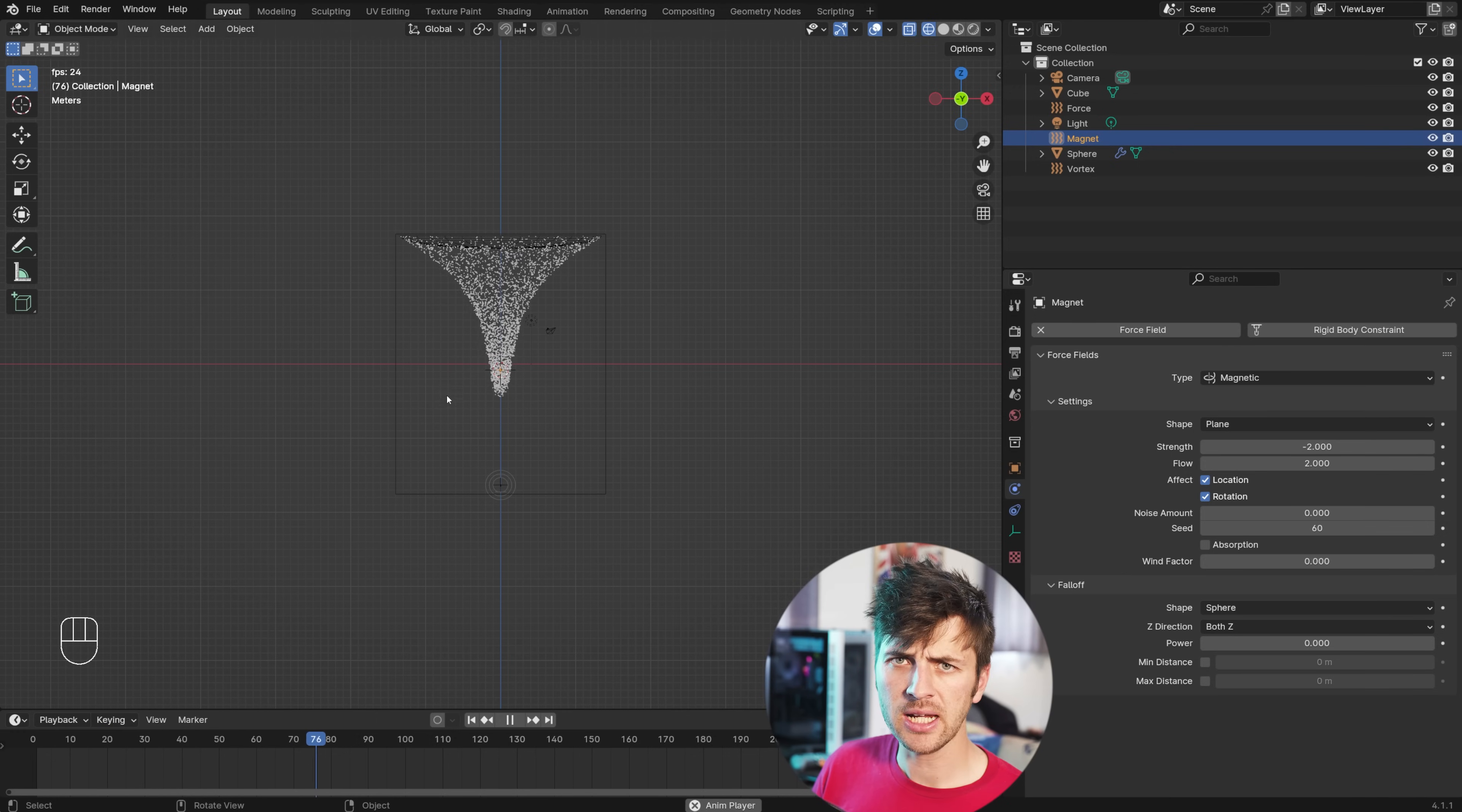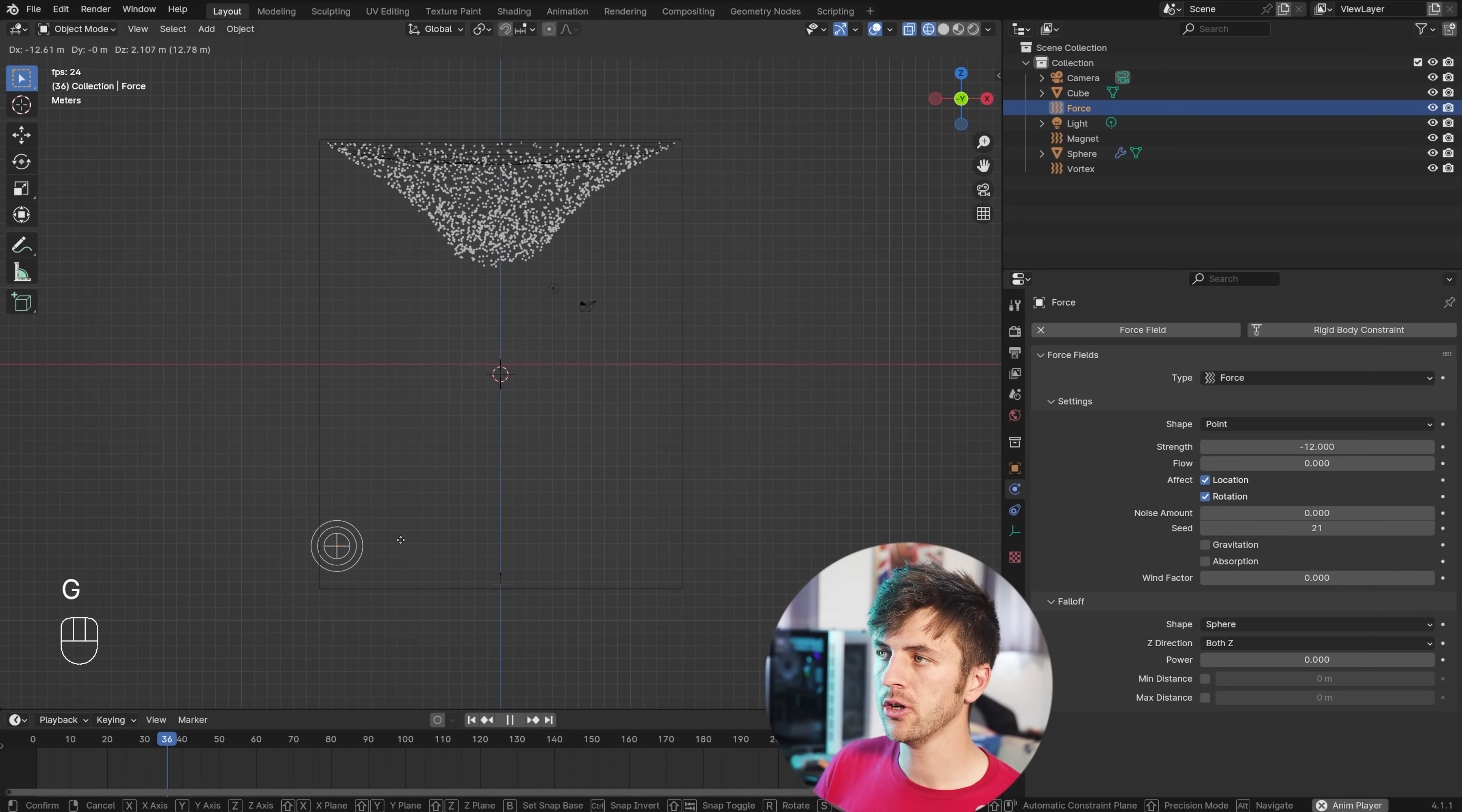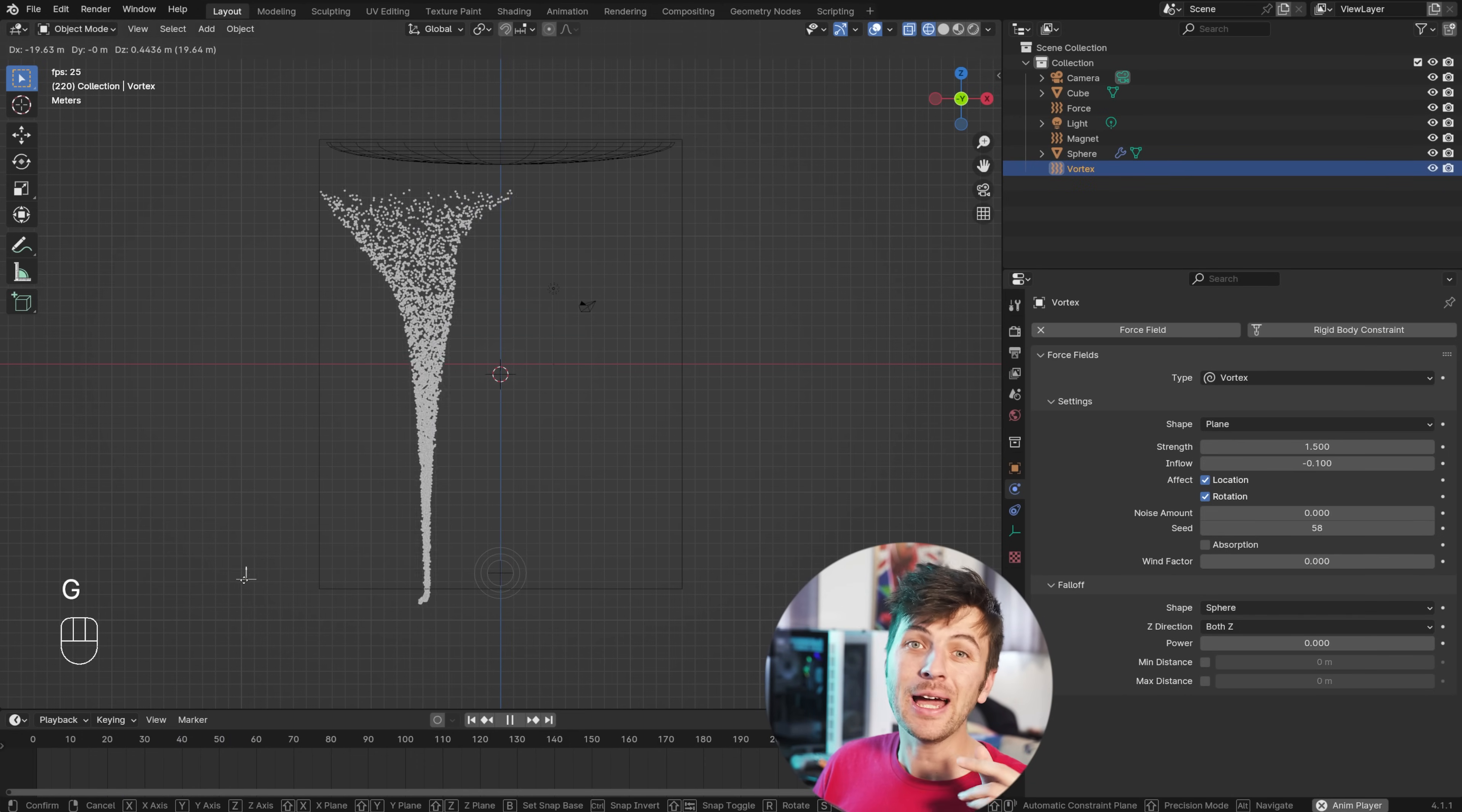And, if you want to animate this tornado, you can move the force field around, as you can see here, or the vortex, and control the position of that tornado. Cool!